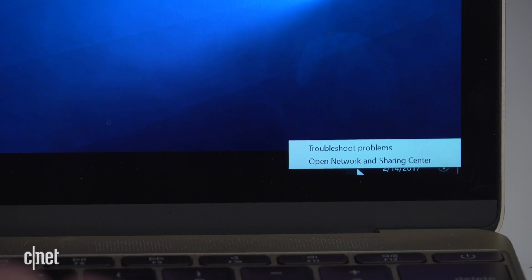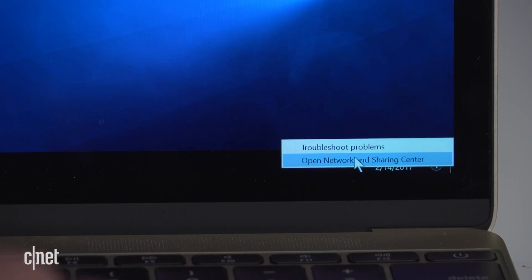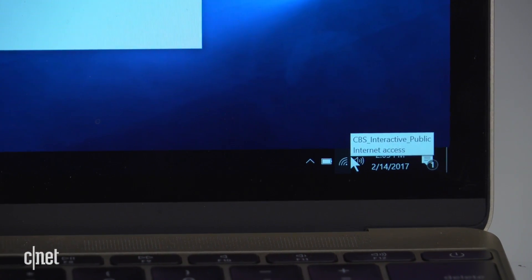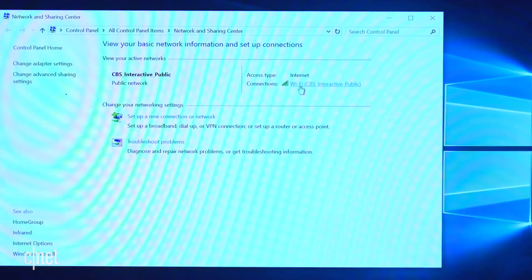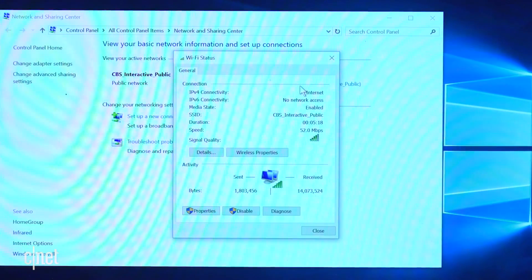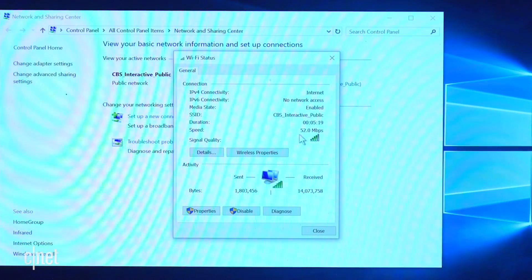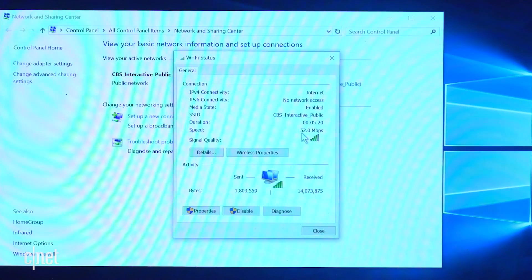And now click on the Wi-Fi connection, and here you see the speed. And if you want to find out more, click on Details.